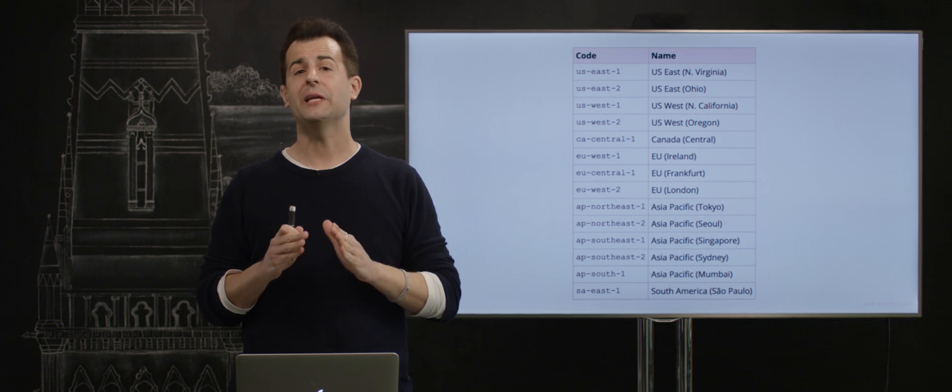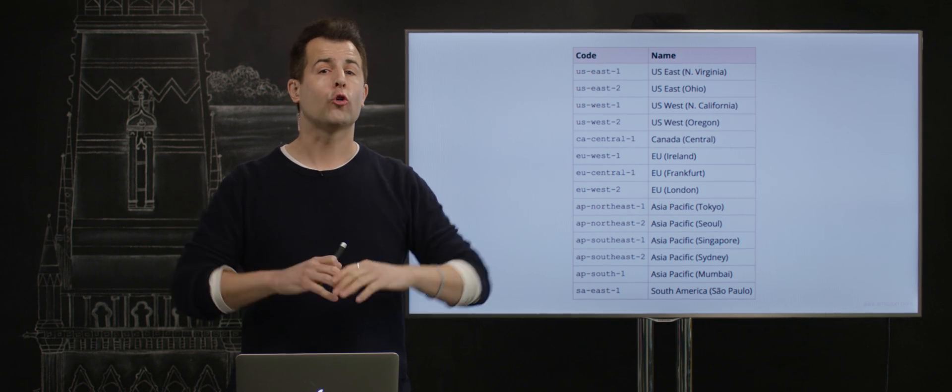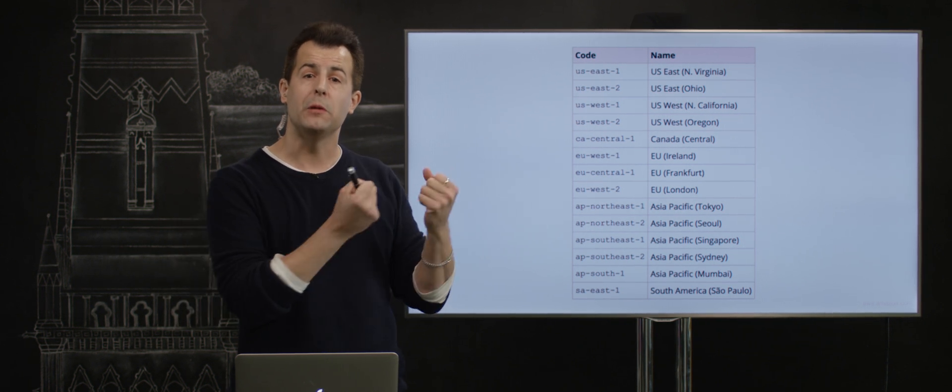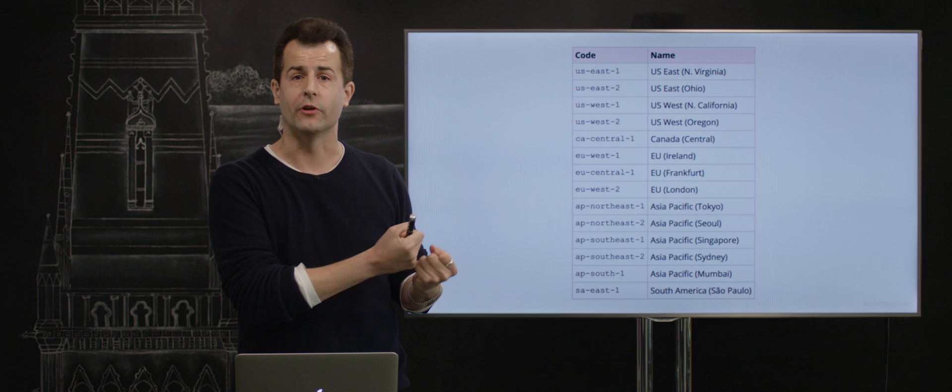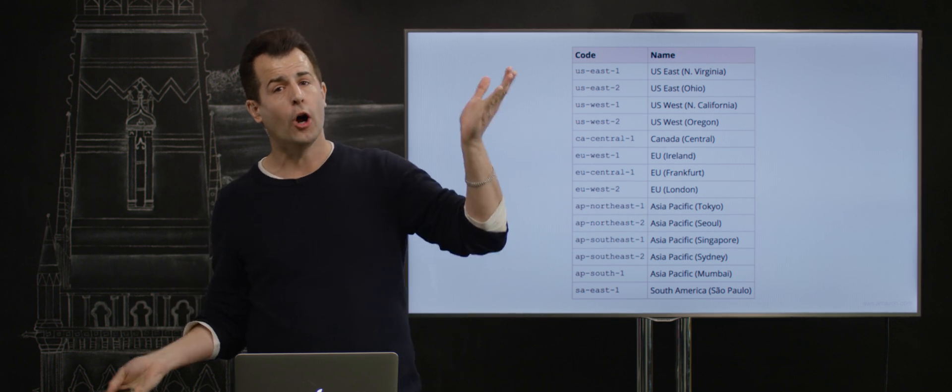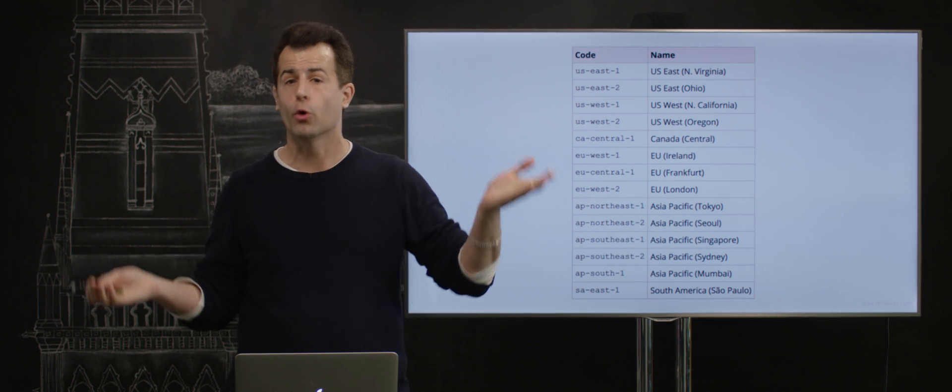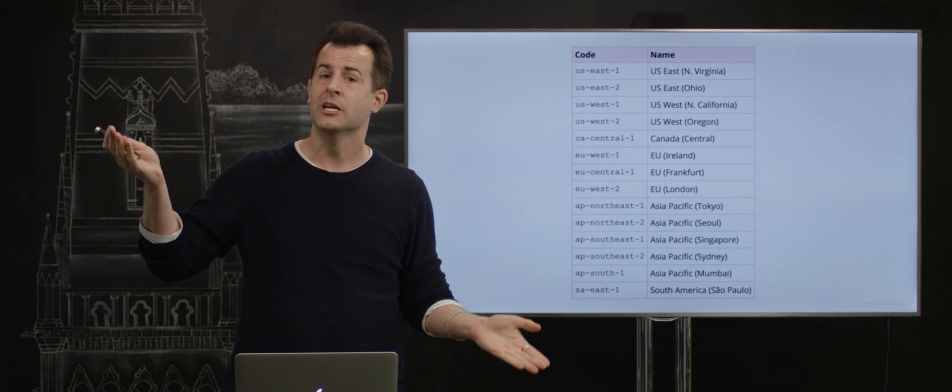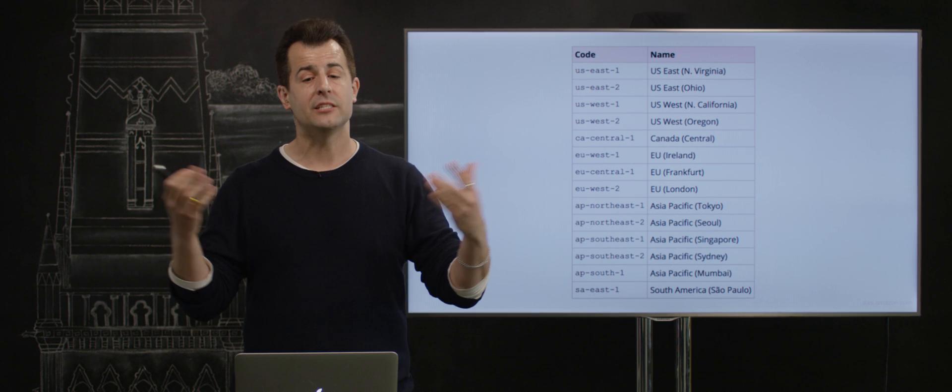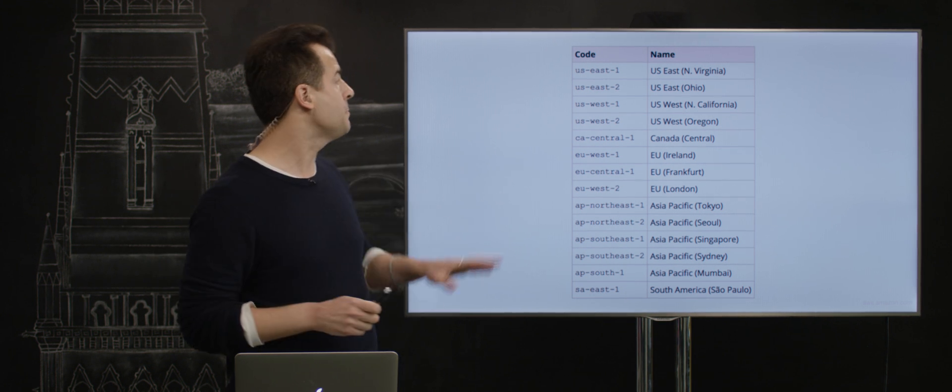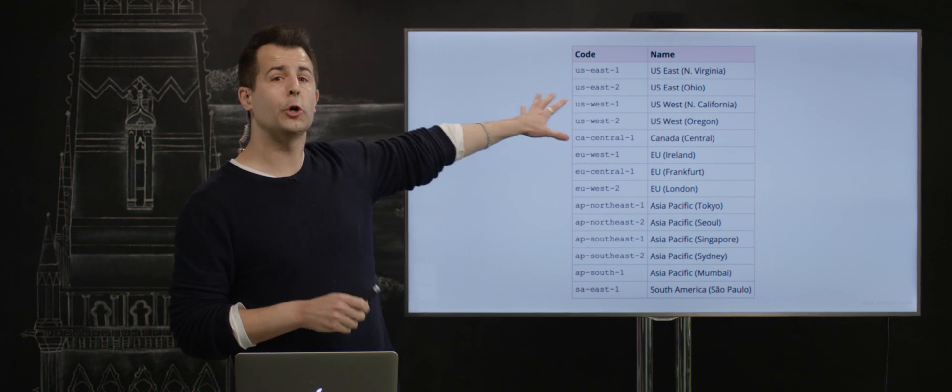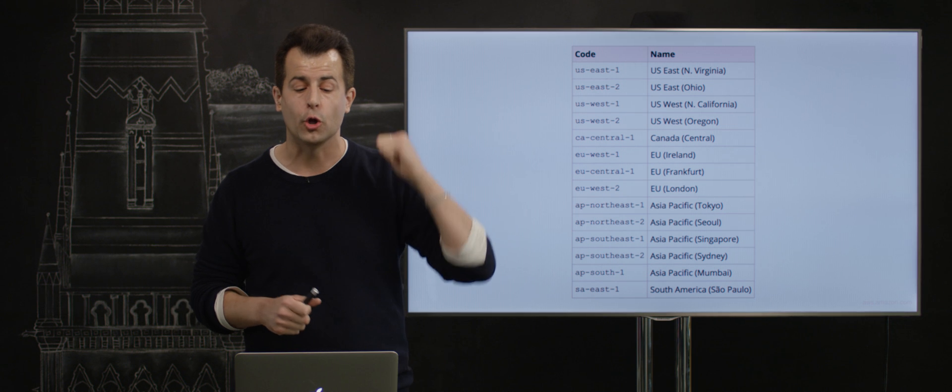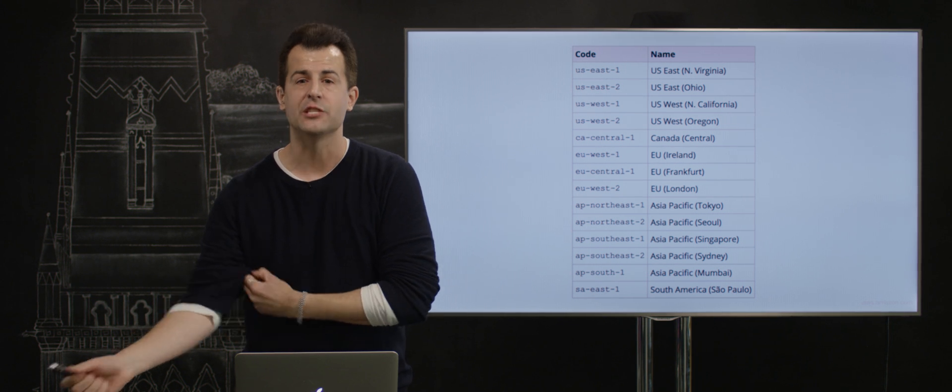We could absolutely replicate our data across multiple, multiple regions and have been much more tolerant against this kind of fault. But it's a trade-off between how much storage you need, how much money it might cost, and how much complexity you have to introduce. So we very consciously put much of our data in US East 1 so that it's as close to campus as possible.